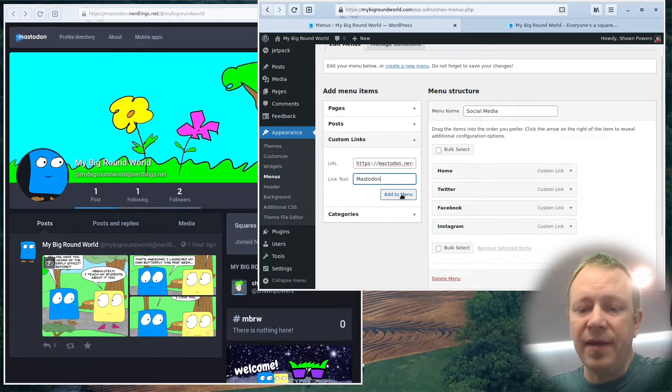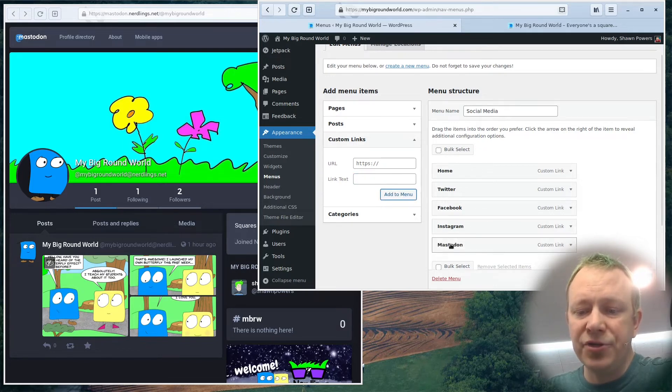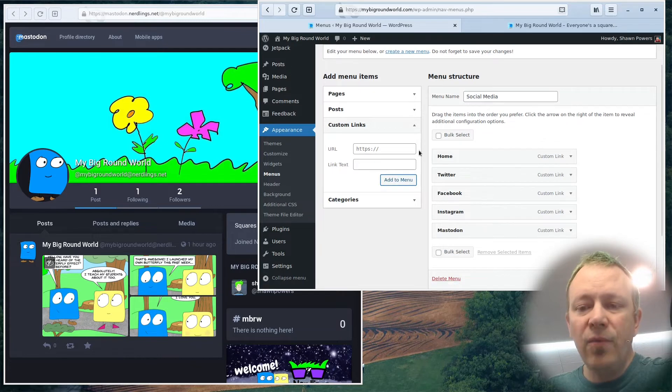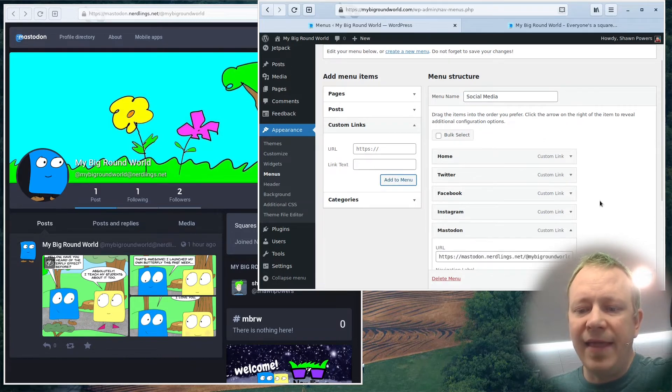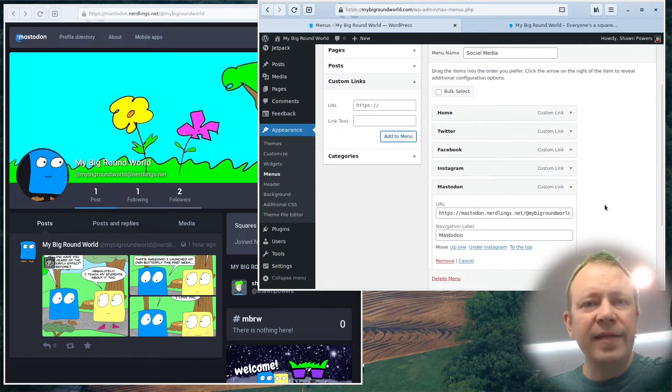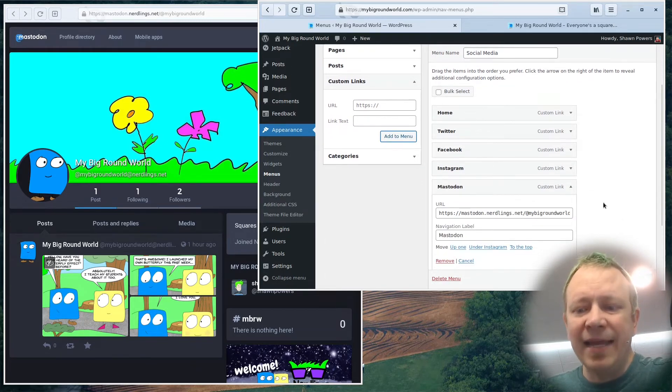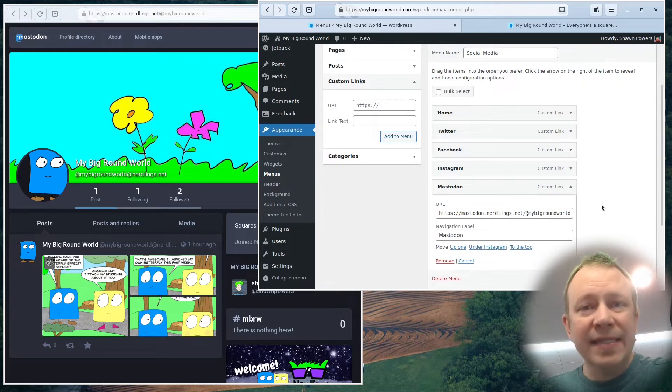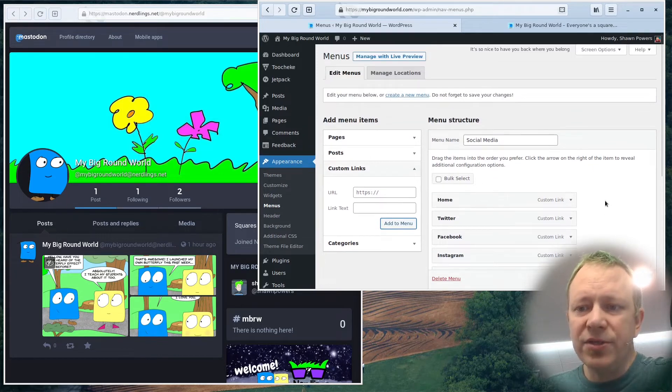But that's what I want it to be. So I'm going to add that to the menu. And now sure enough, mastodon is down there. But there's no way that's obvious where I can add that REL equals me tag that will allow it to verify on mastodon.